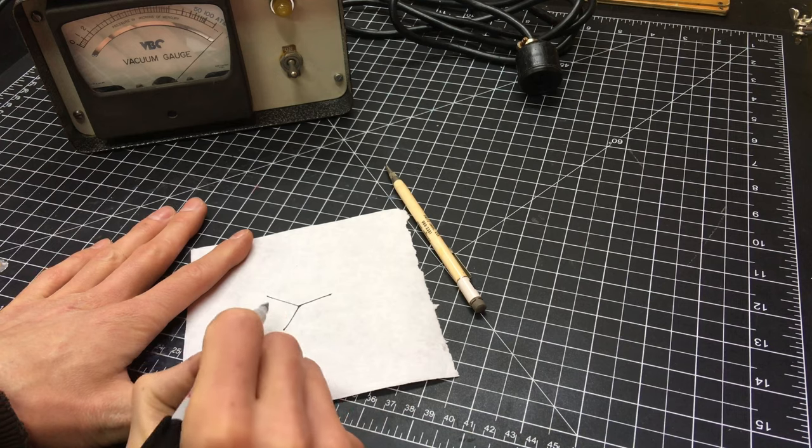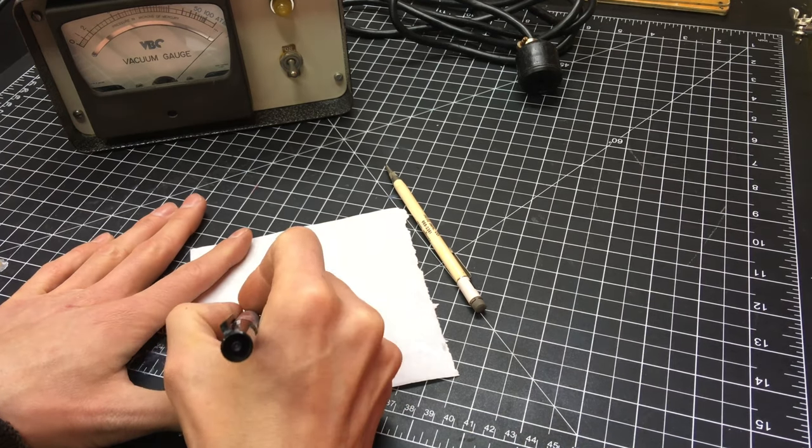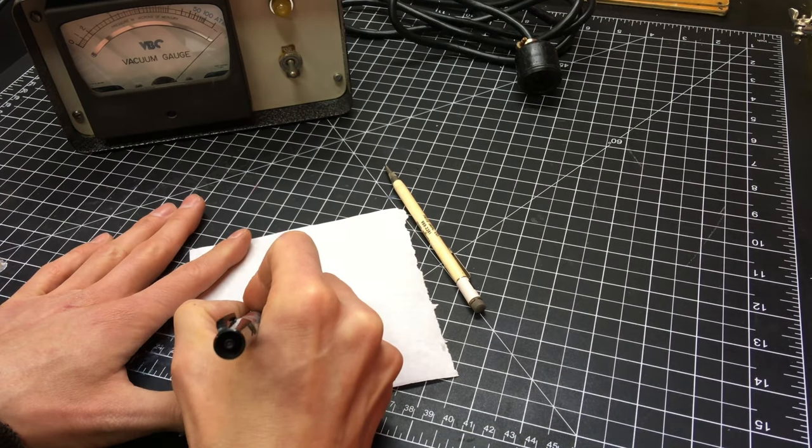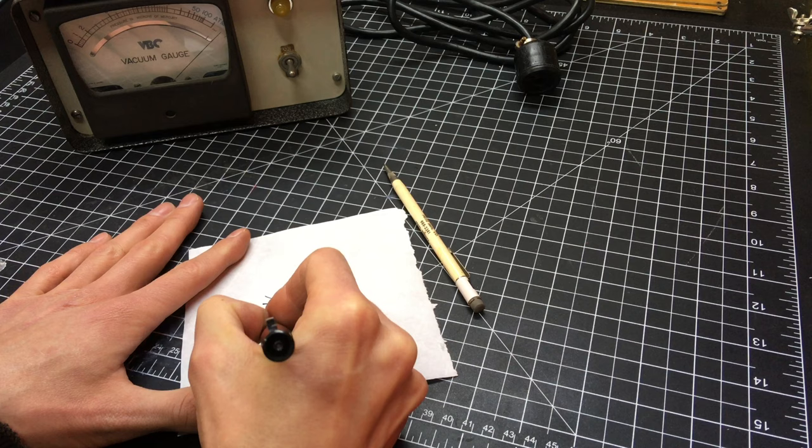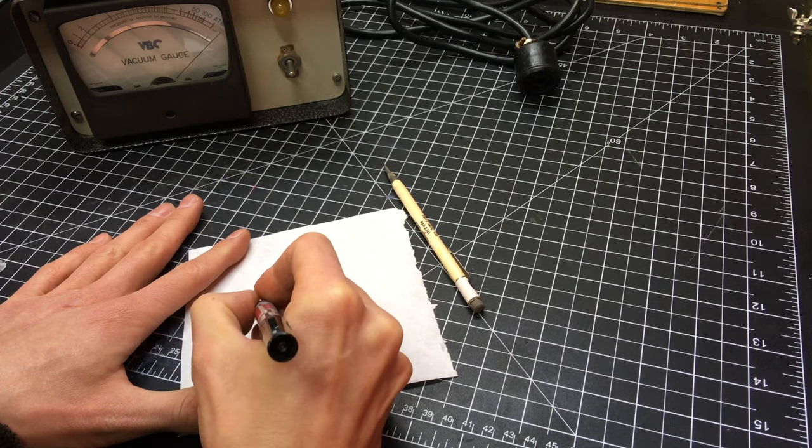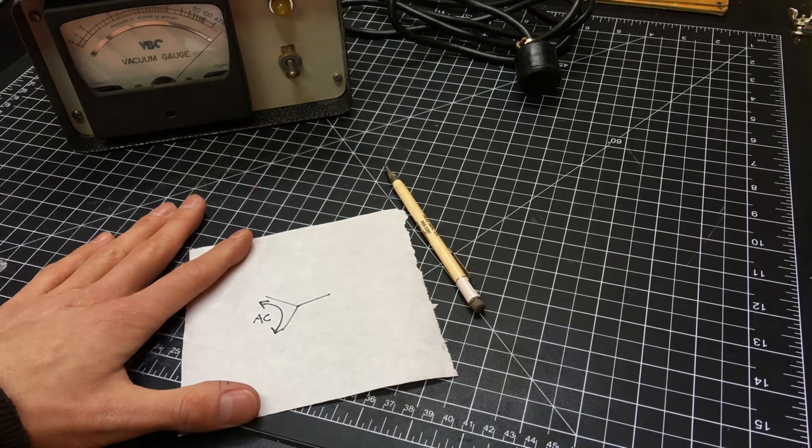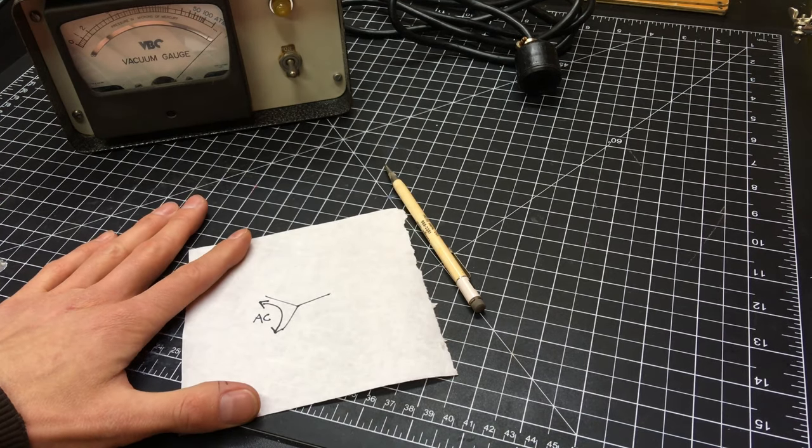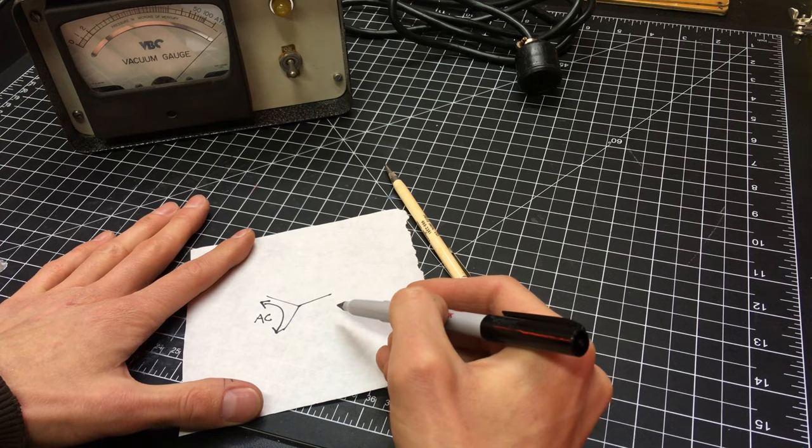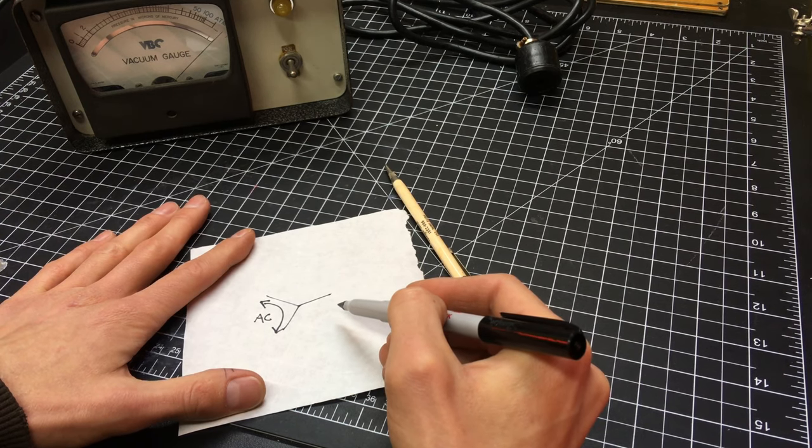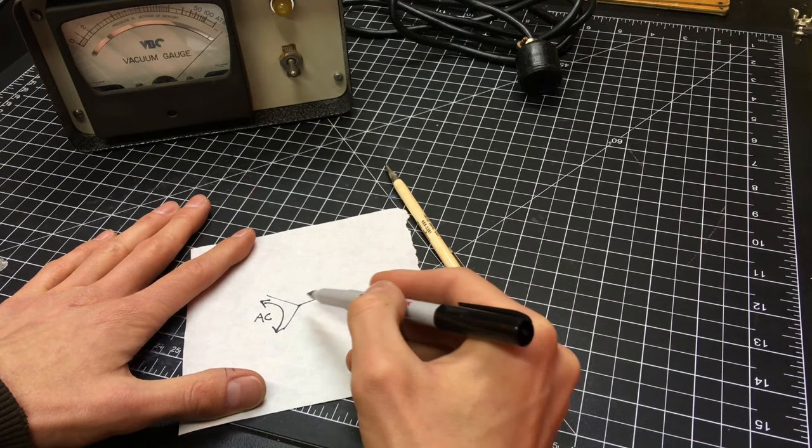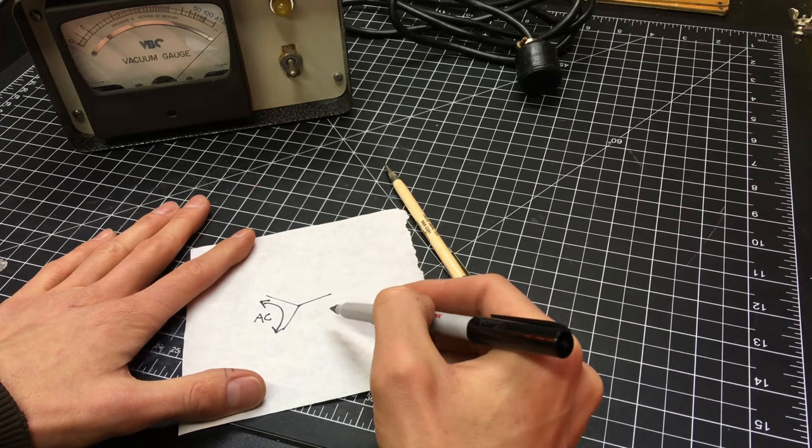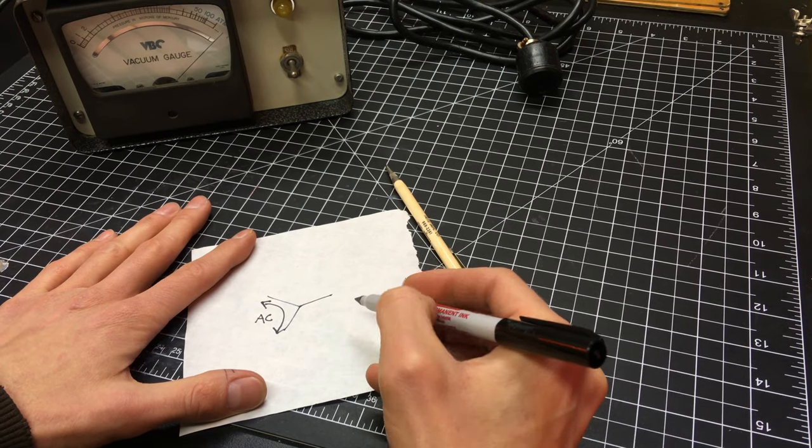Two wires called hot junctions run AC power back and forth to heat the wire. This other wire here is called a cold junction. It does not have current fed through it and it just runs at ambient temperature.